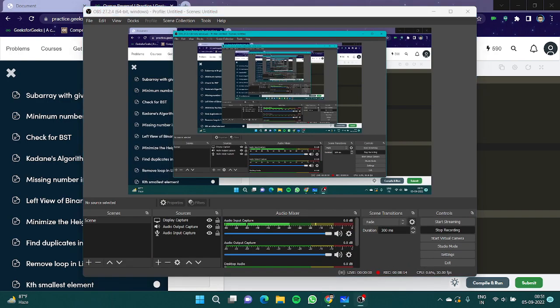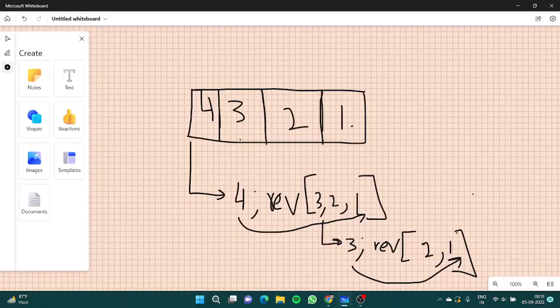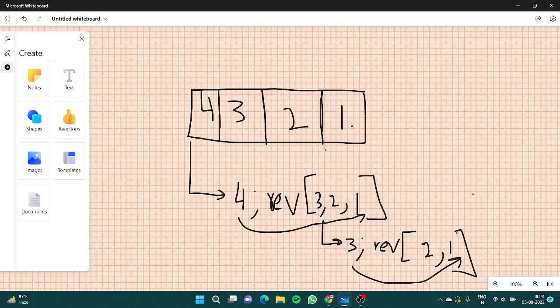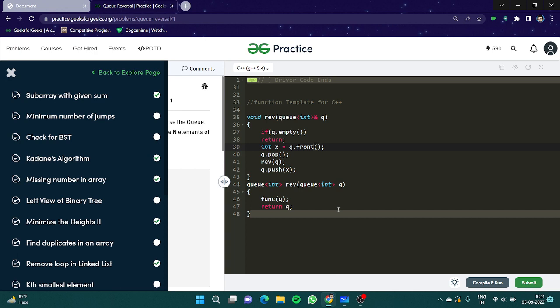So this is what I'm doing: I took out the four, I reversed the rest of the part and added four to the end. That is the required thing. Let's try and compile this.